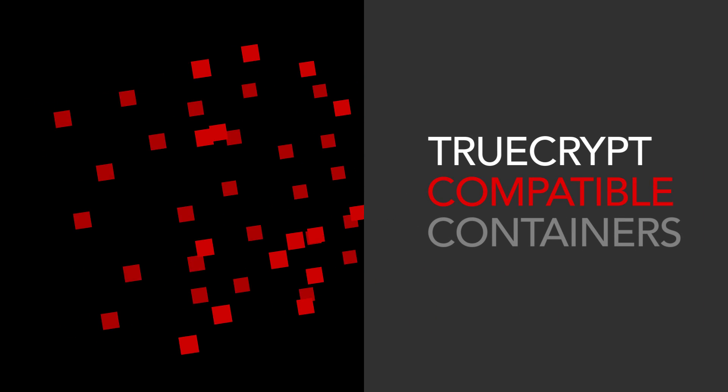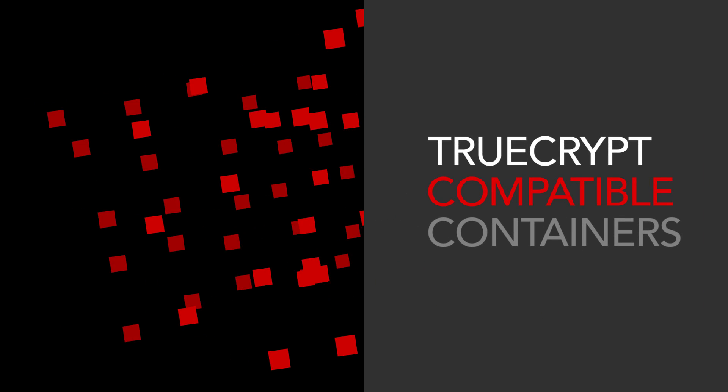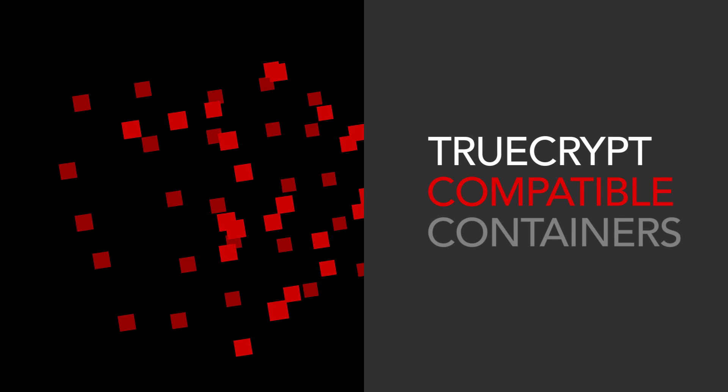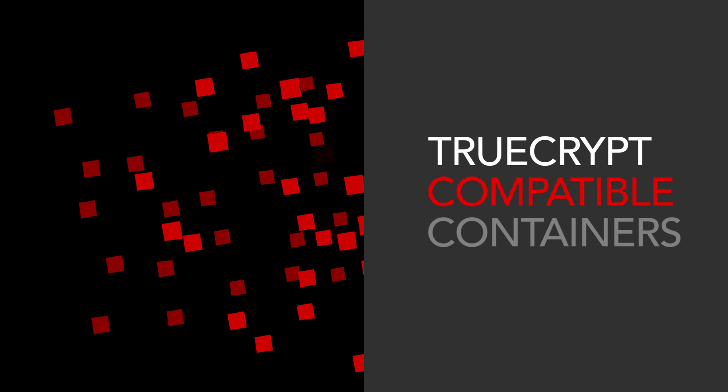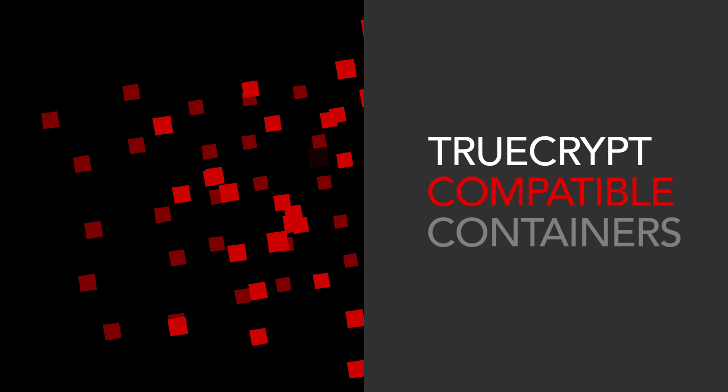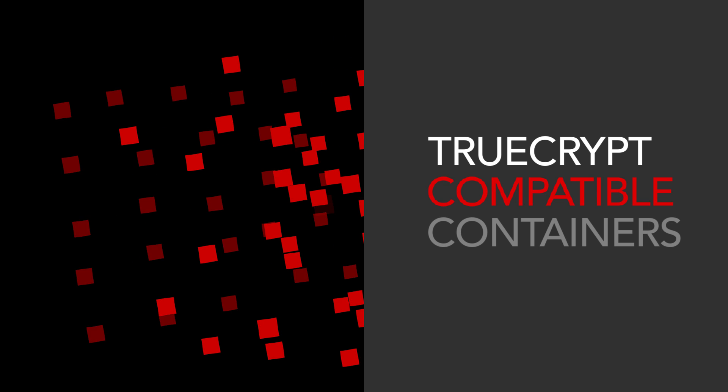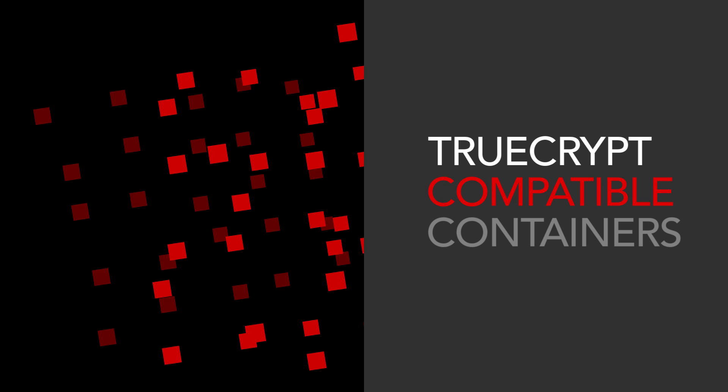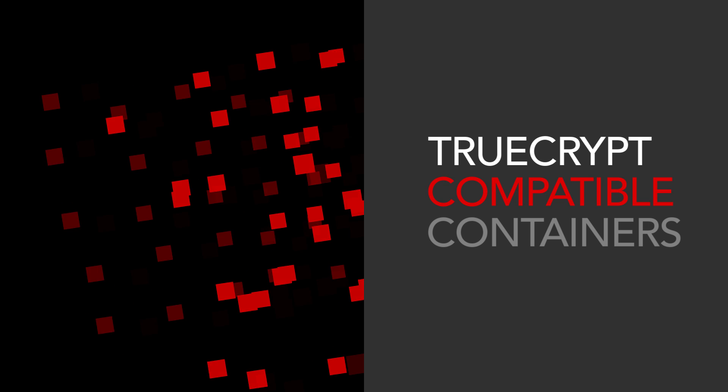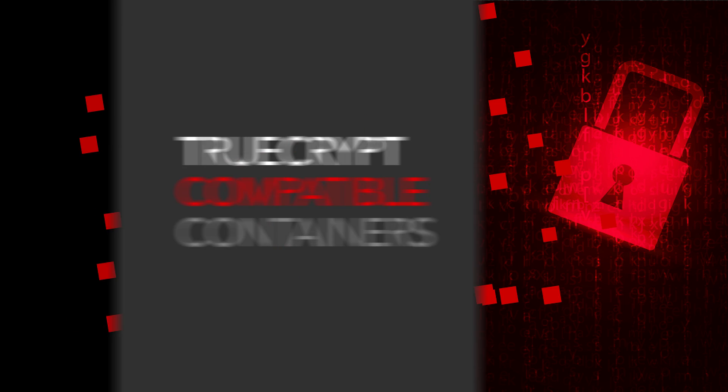TrueCrypt-compatible containers ensure that contents of file systems, including configuration data, application data, and binary executables, are encrypted,